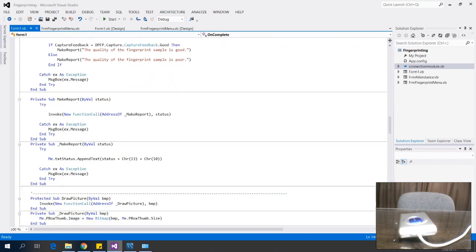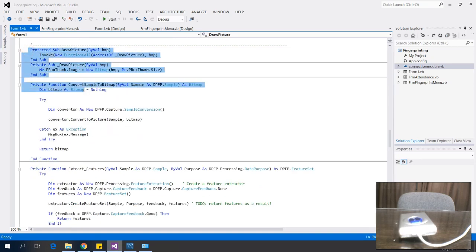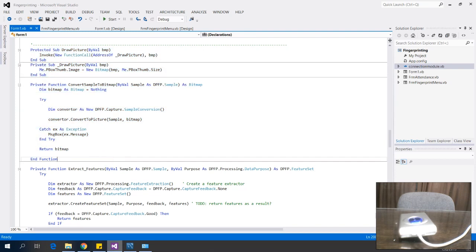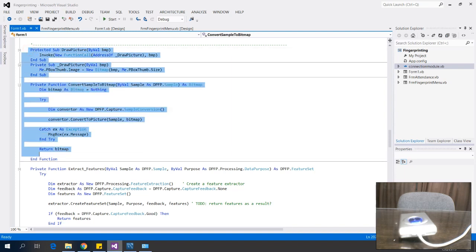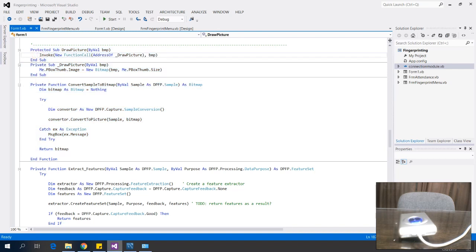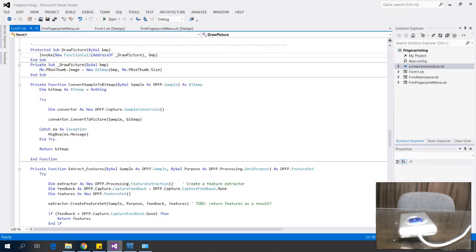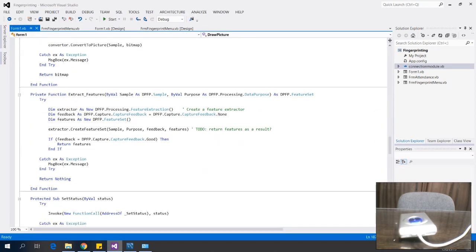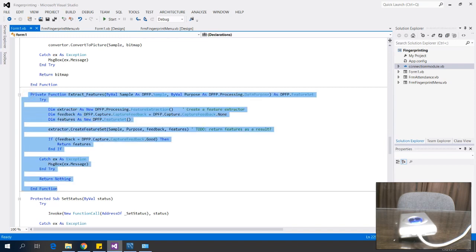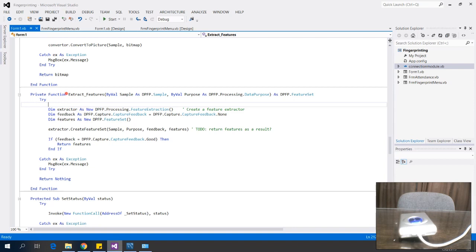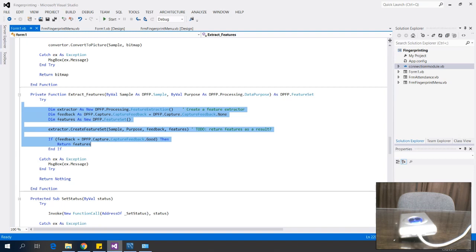Next, I have functions where the samples are converted into a bitmap and the bitmap is drawn into the picture box. I also have a function where features are extracted from the sample and prepared for the process — either enrollment or verification.